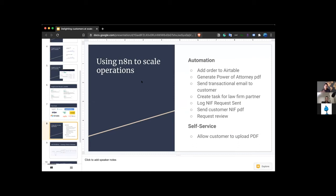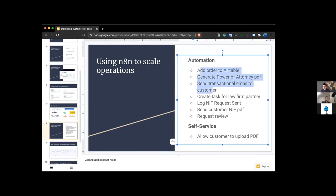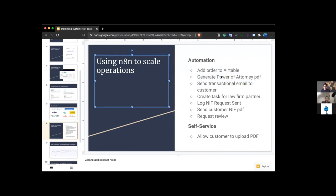Two key categories that have helped us scale: one is automation. So I listed a bunch of things here, adding the order to Airtable, generating the power of attorney PDF using Anvil, sending the transactional emails with Postmark, creating the task in Process Street. So all of these things we used to do manually, and now we've been able to automate a lot of it.